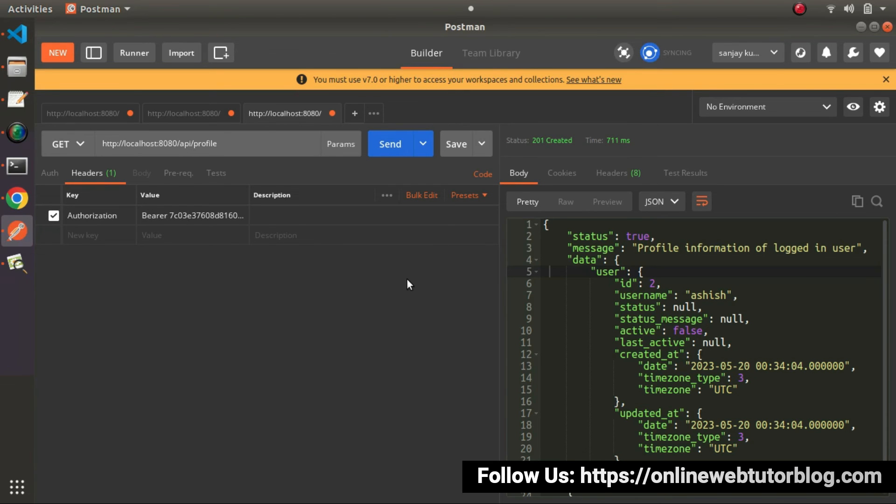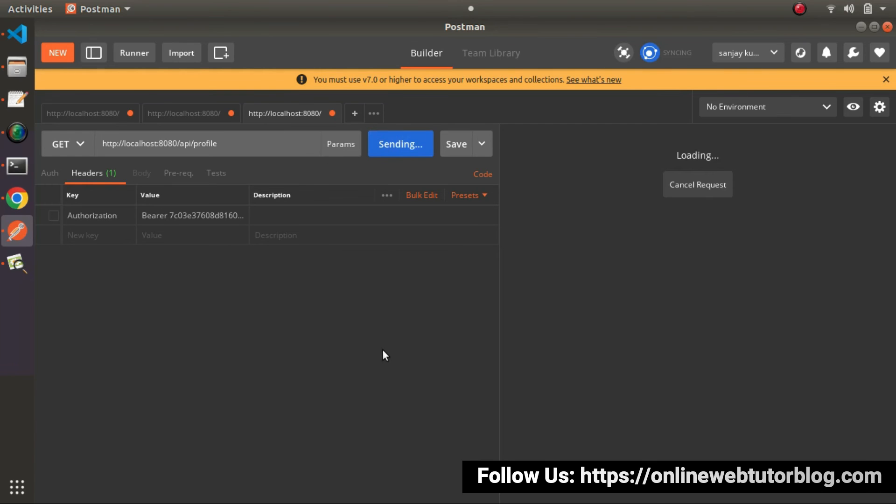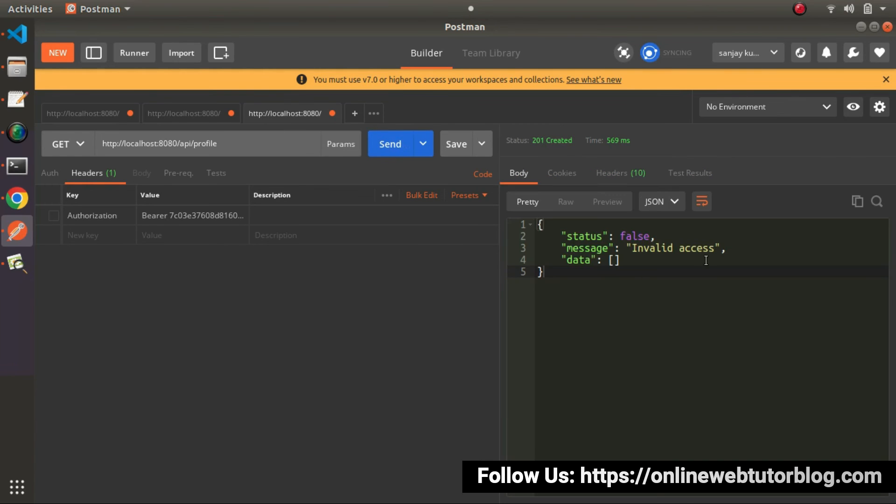Successfully, with the help of this video, we've created one more method: the Profile API. Let's check without sending the authorization. Click send button. Invalid access.